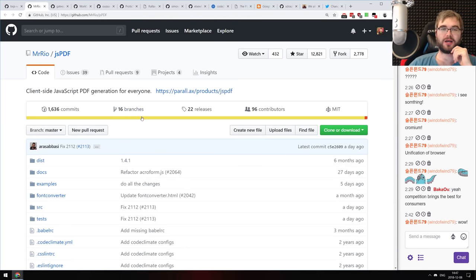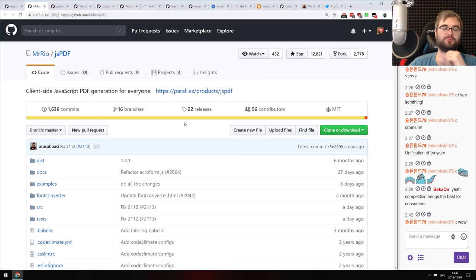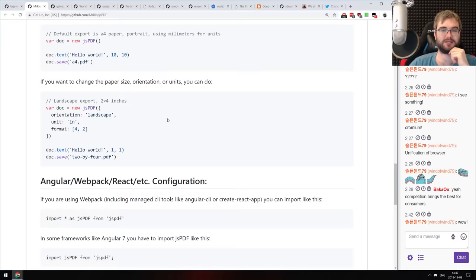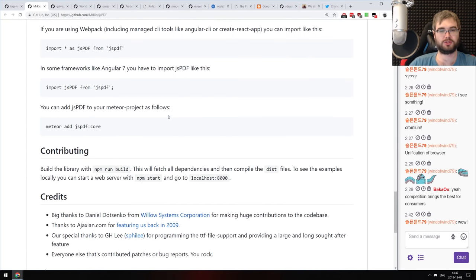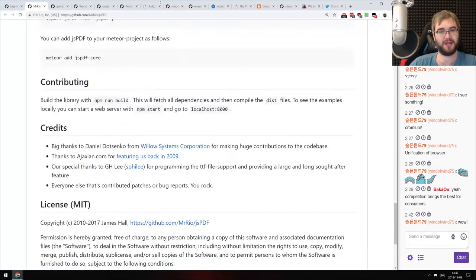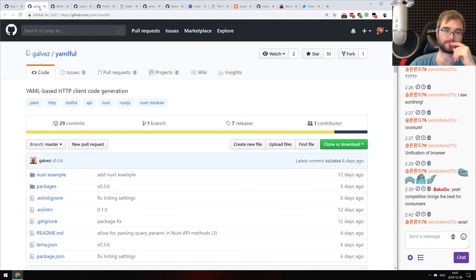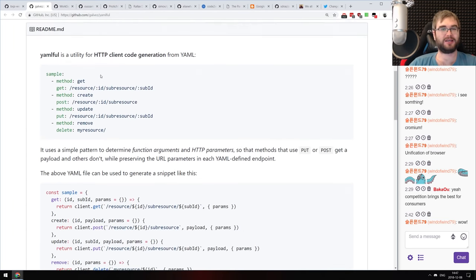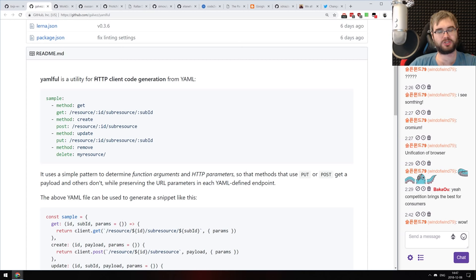Next: jsPDF — client-side JavaScript PDF generation for everyone. A PDF generation library you can use right in your browser. Yes, this is a thing and you can actually just use it in your browser right now. Maybe you wanted that, so check it out.